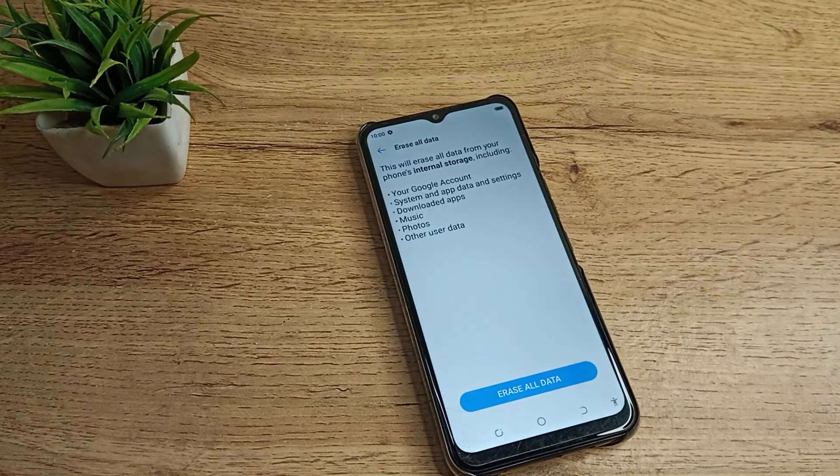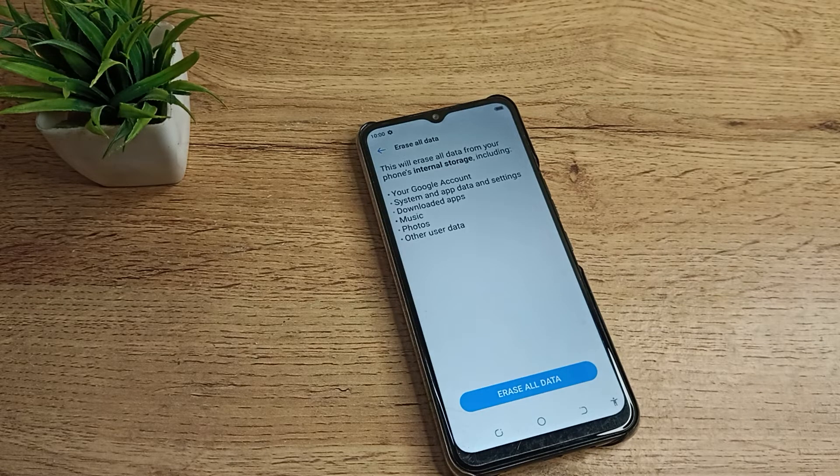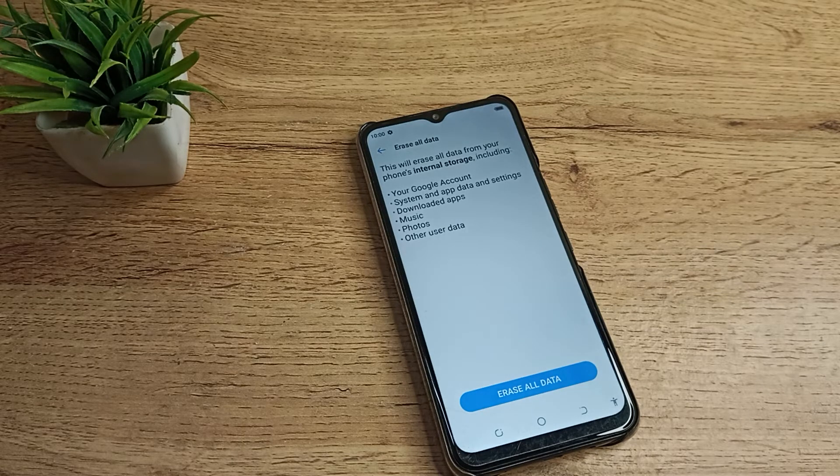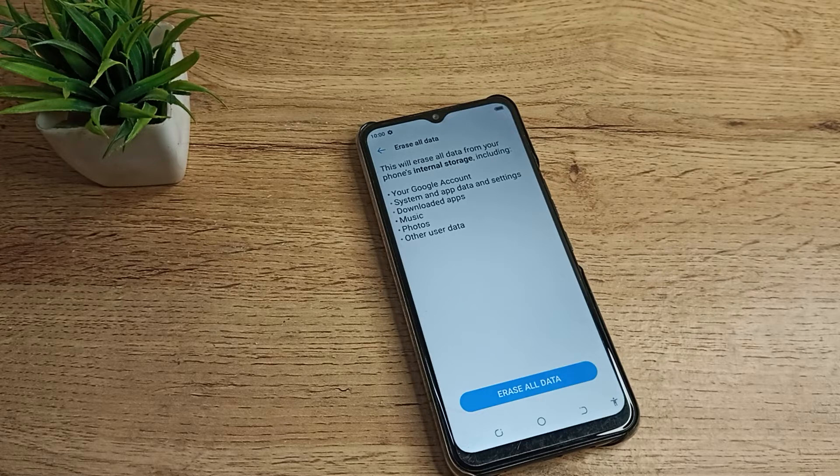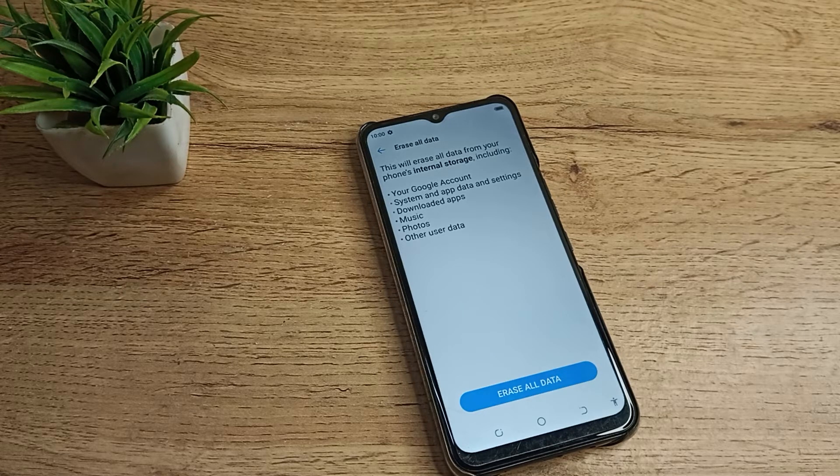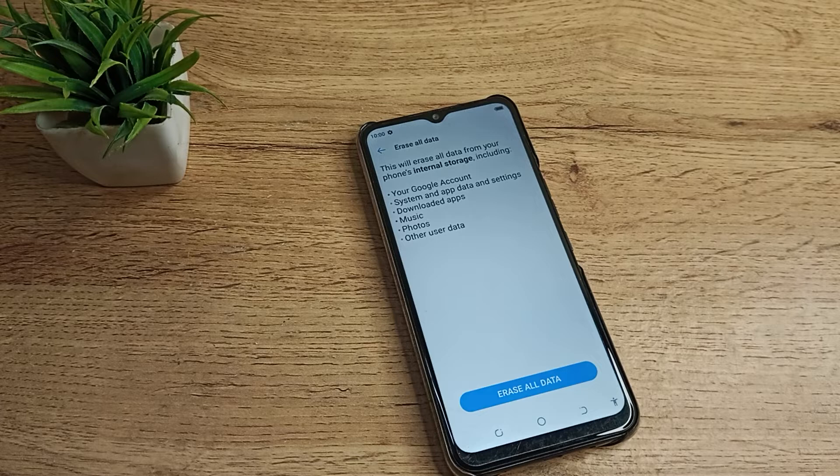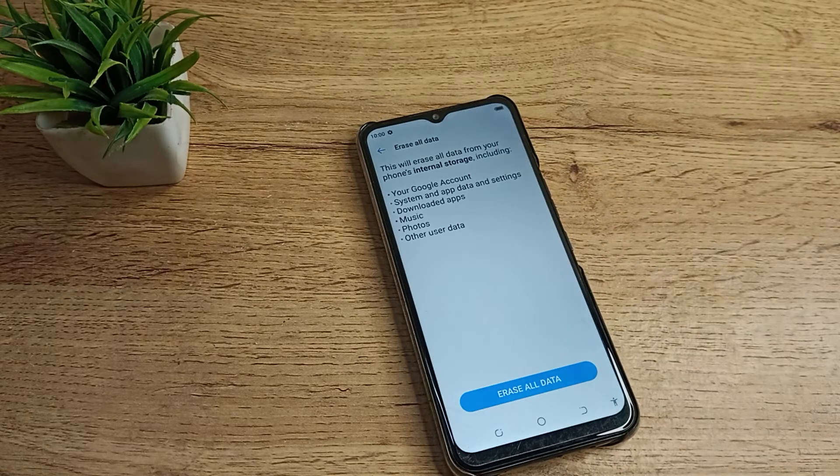As you can see, this notification says this will erase all data from your phone's internal storage, including your Google account, system apps and app data, settings, downloaded apps, music, photos, and other user data. Everything will be deleted.